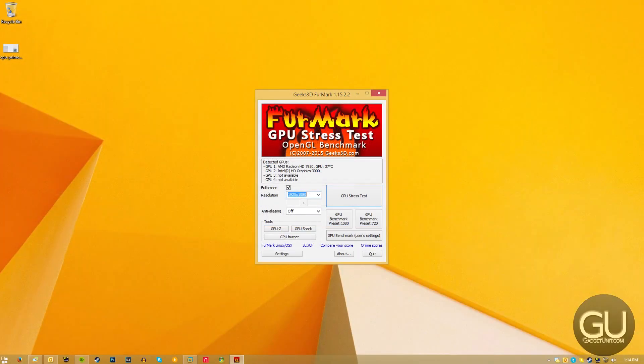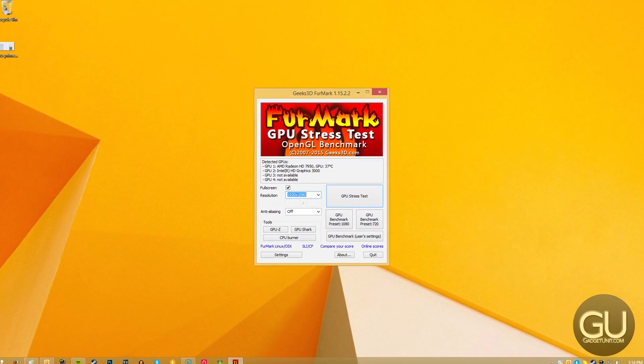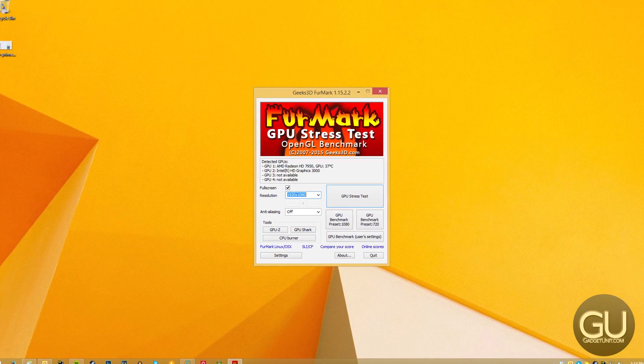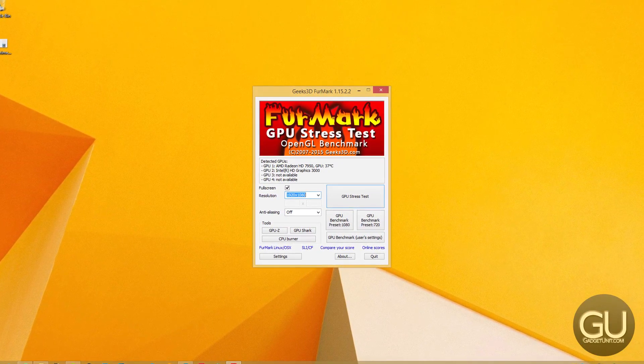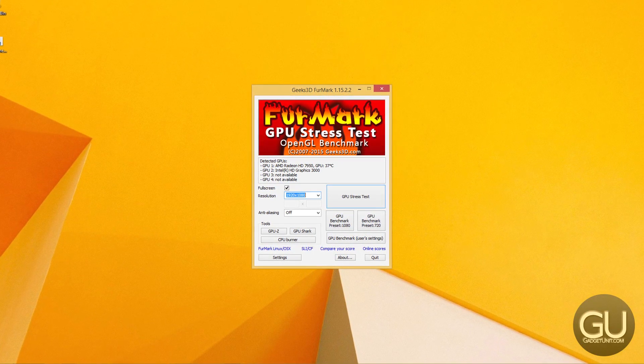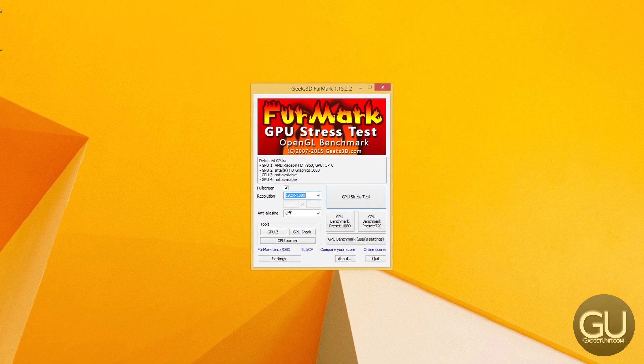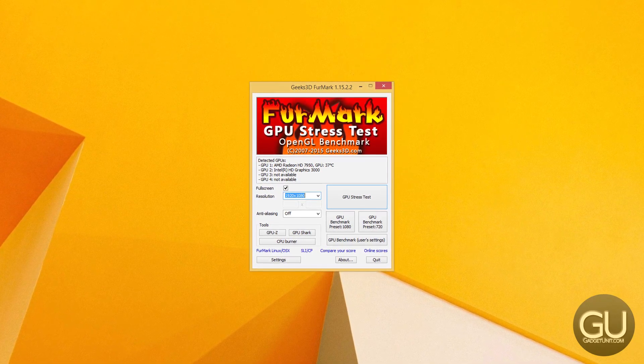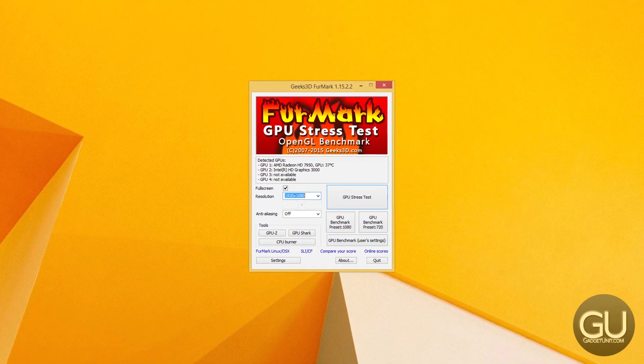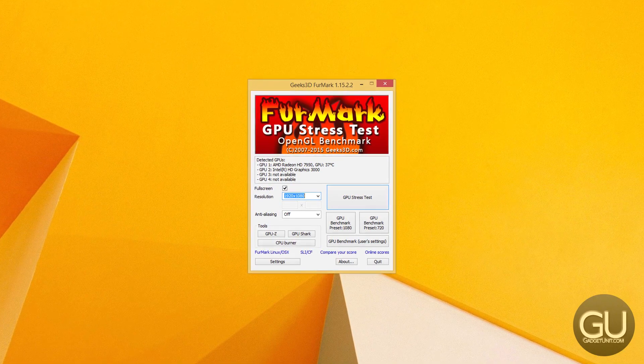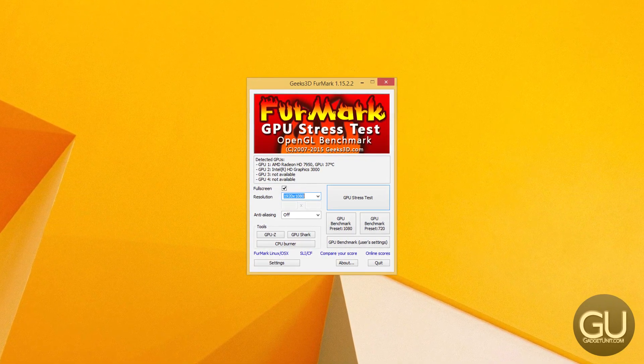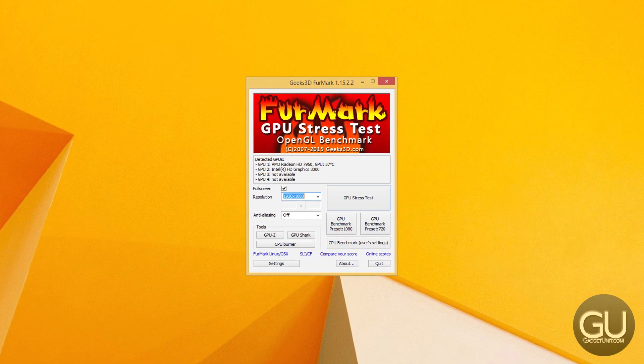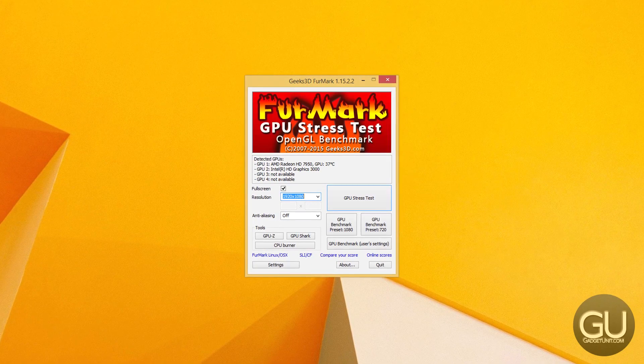And then for the video card, I used FurMark, and I believe for that I just set it to the 1920x1080 setting with no anti-aliasing, and I clicked on the GPU stress test button. And I let both go for 30 minutes, although for the GPU benchmark, or burn in test, I went for 46 minutes instead of 30.